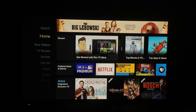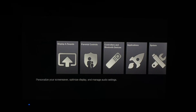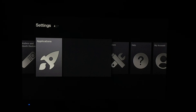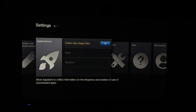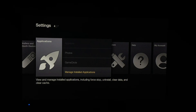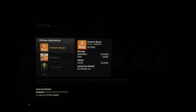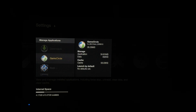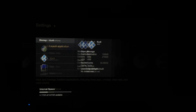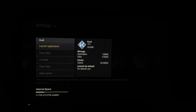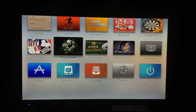Very simple. Everyone seems to forget the original way to open Kodi. If you just go down to Settings, go to Applications, go down to the bottom, Manage Installed Applications, and look for Kodi — there it is. Select and launch — boom, there it is.